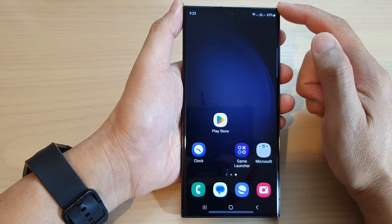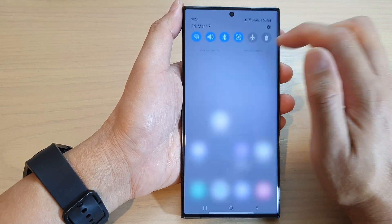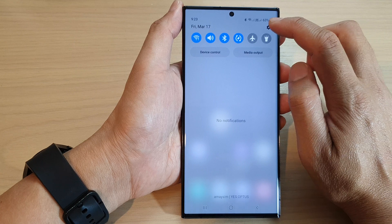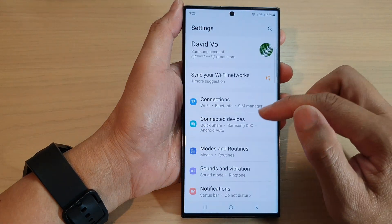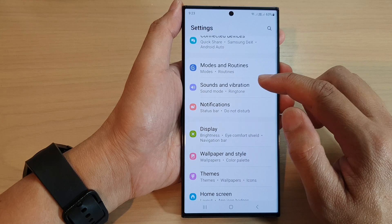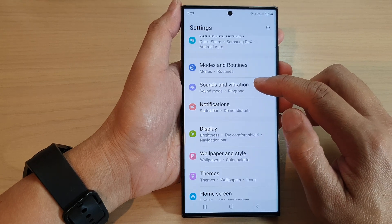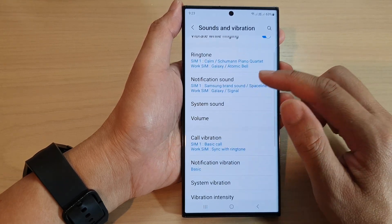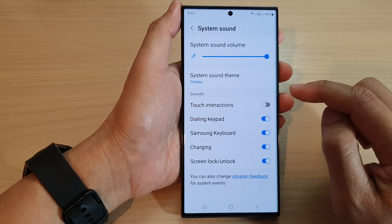From the home screen, swipe down at the top and tap on the settings icon. Next, scroll down and tap on Sounds and Vibration, then go down and tap on System Sound.